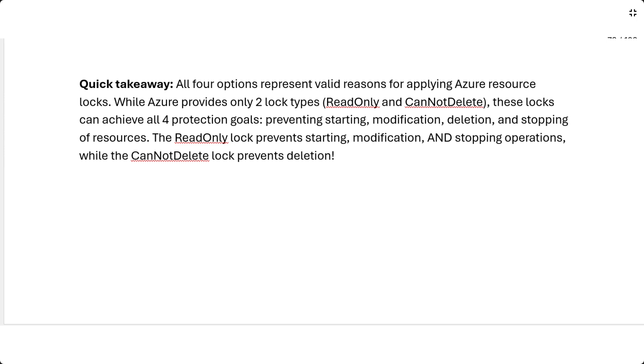Quick takeaway: all four options represent valid reasons for applying Azure resource locks. While Azure provides only two lock types, read-only and cannot delete, these locks can achieve all four protection goals: preventing starting, modification, deletion and stopping of resources. The read-only lock prevents starting, modification and stopping operations, while the cannot delete lock prevents deletion.